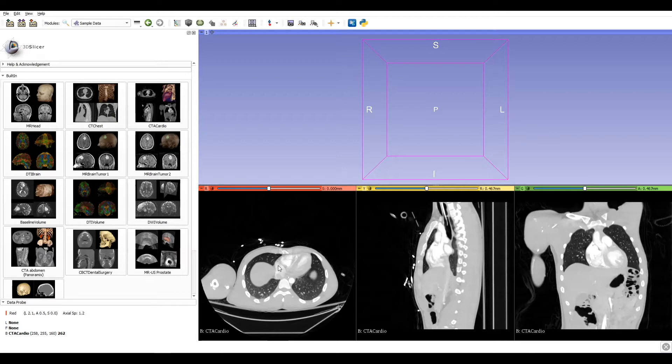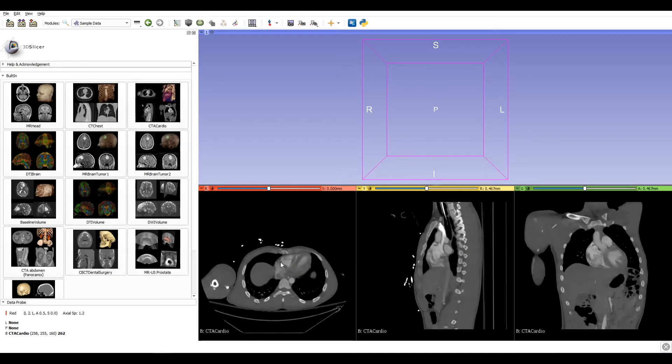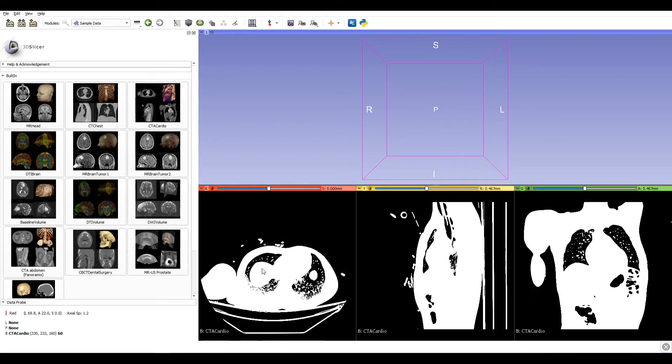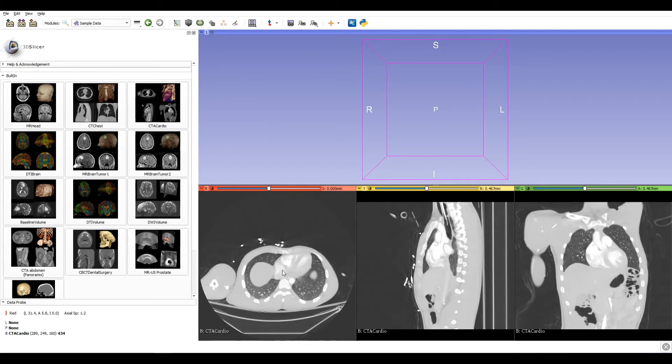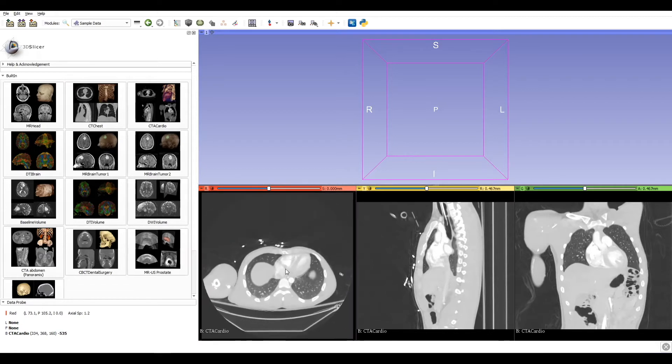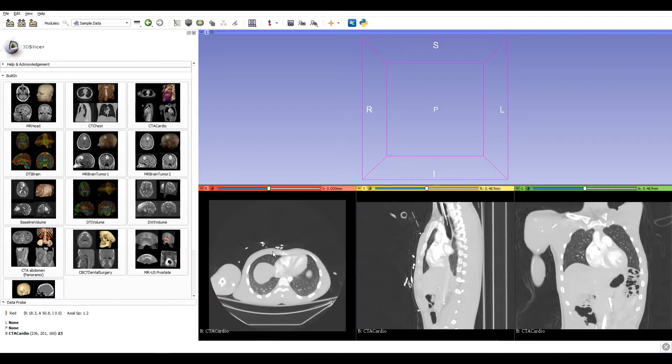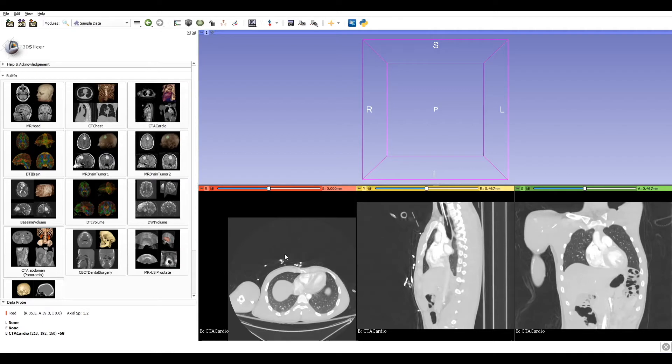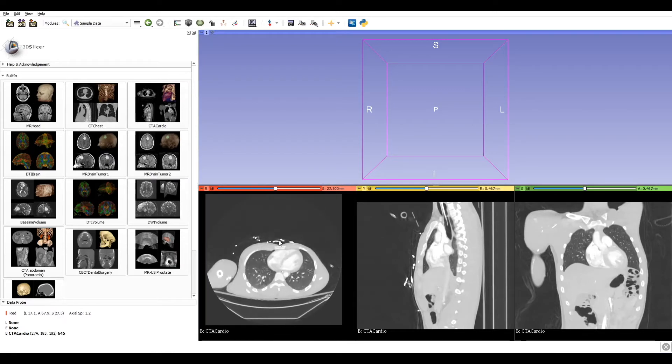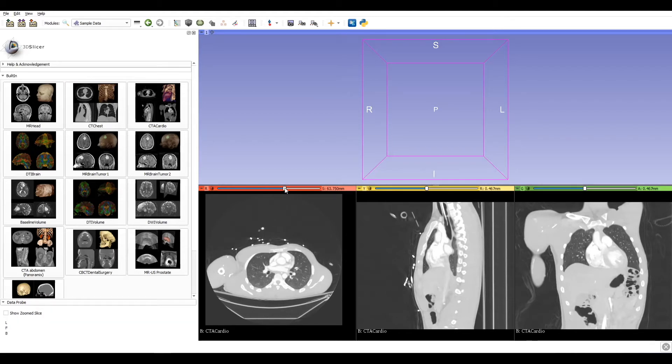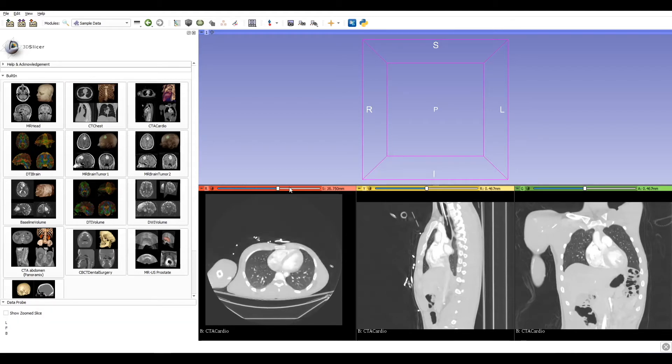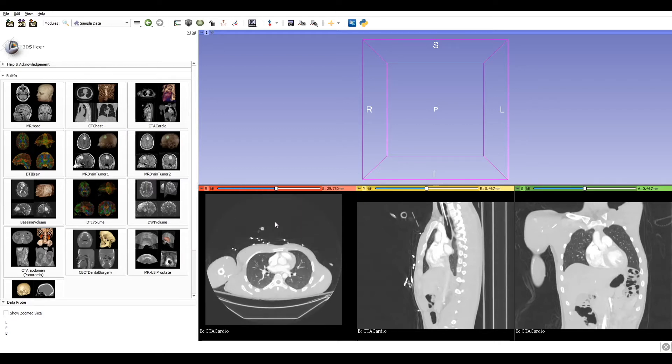By clicking the left button of the mouse, we can change the brightness and the contrast. With the right click, we can zoom in and zoom out. And with the central button, we can do a pan or scroll through the slice. This can also be done with the bar on the top of each window.